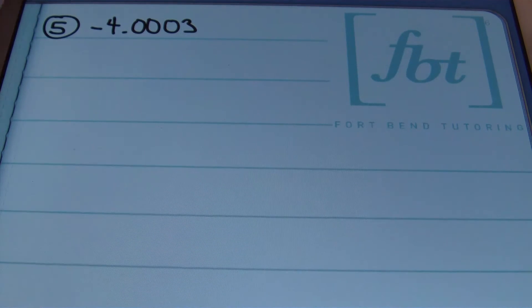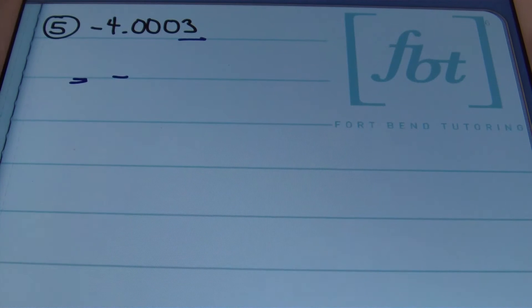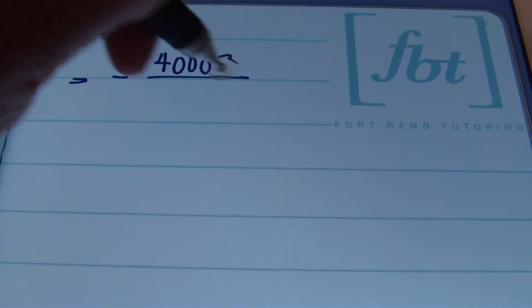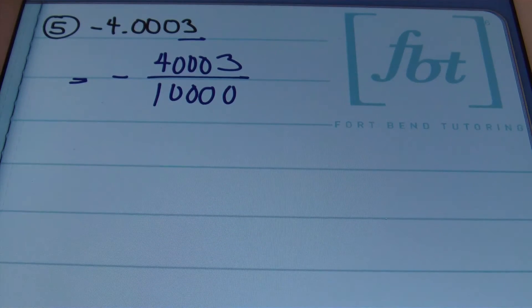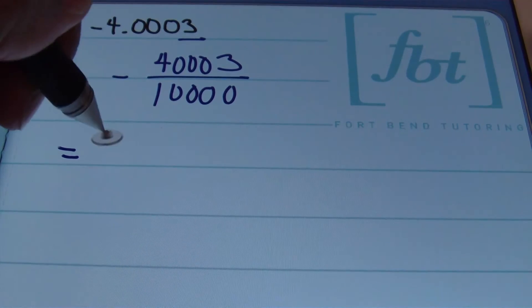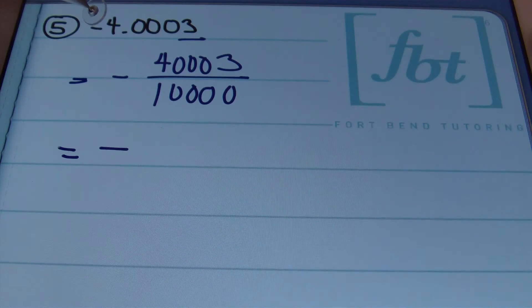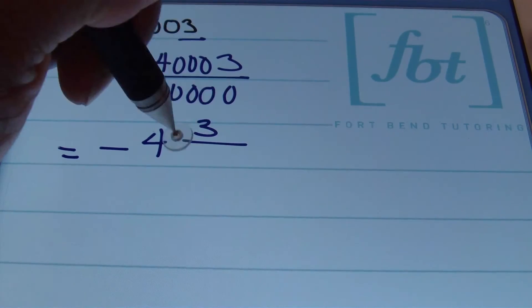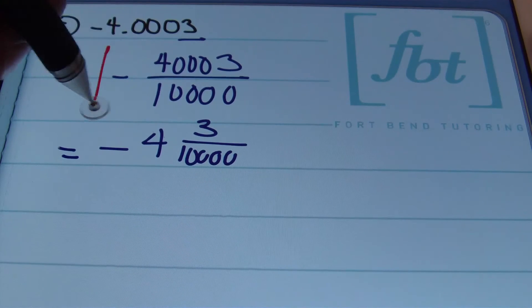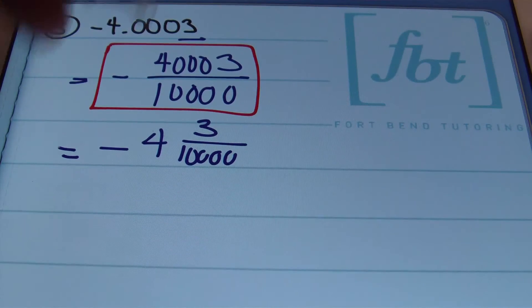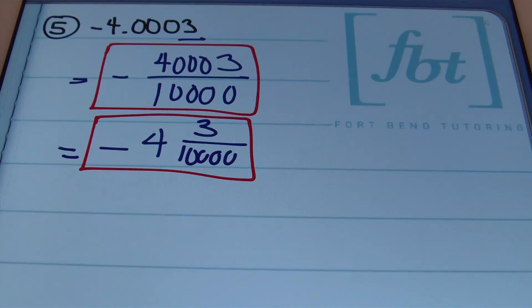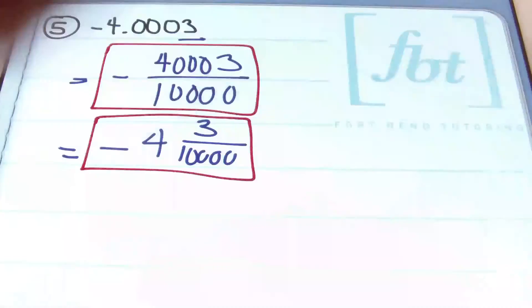Moving on to problem number 5: we have negative 4 and 3 ten-thousandths. The smallest place value is the ten-thousandths place — four places to the right of the decimal. Anytime you're starting with a negative value, you'll end up with a negative value. In fraction notation, you'll place 40,003 over 10,000. If you're requested to write the result as a mixed number, the whole number part is 4, and because the 3 is in the ten-thousandths place, you'll place 3 over 10,000. So in fraction notation: negative 40,003 over 10,000, and as a mixed number: negative 4 and 3 ten-thousandths.